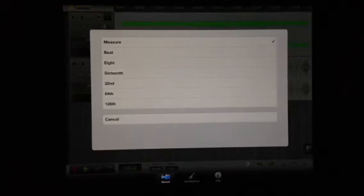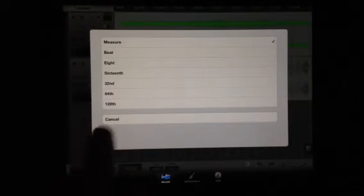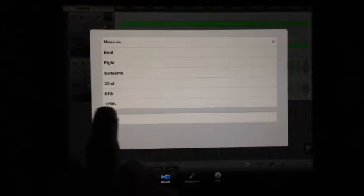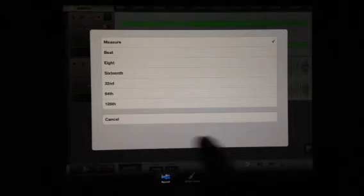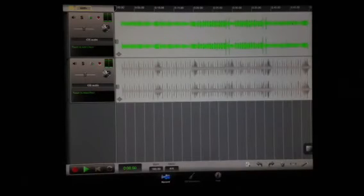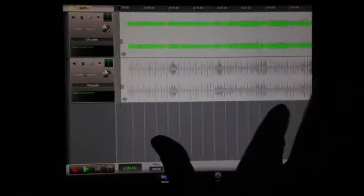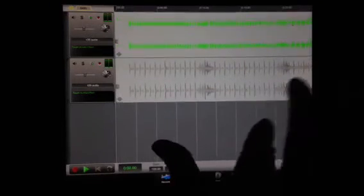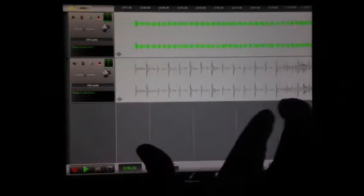So we can click where it says measure here. The buttons are really hard to press on this app, so hopefully that gets handled soon. This is where we can go from measure as the biggest to the smallest size here, which is 128. So we can put it at 64 right now, and we can start to zoom in on our track and see where we're at.